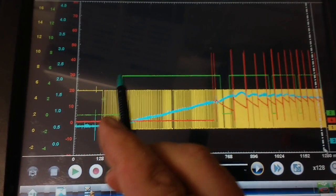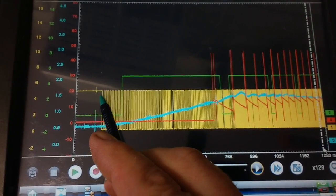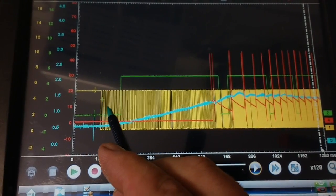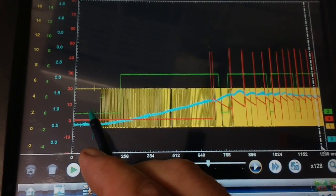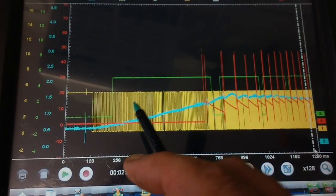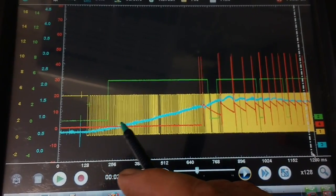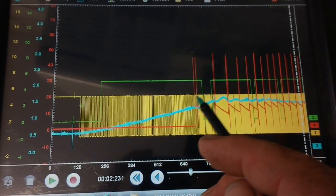In this, the yellow trace is the crank sensor, the green trace is the cam sensor, and the blue trace is the fuel pressure.